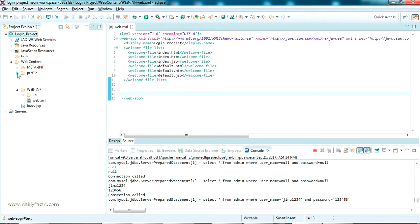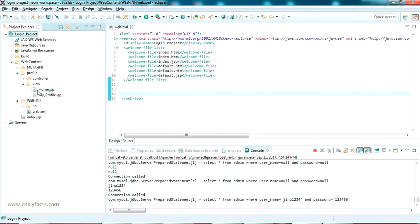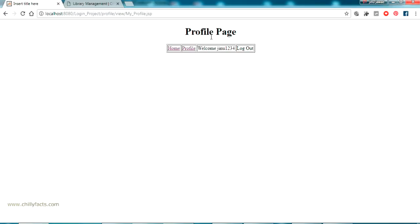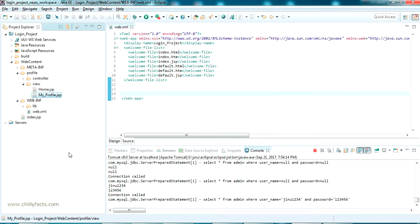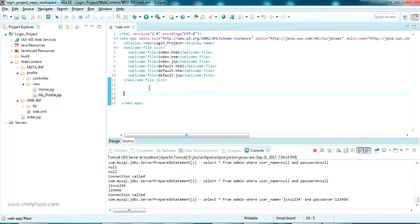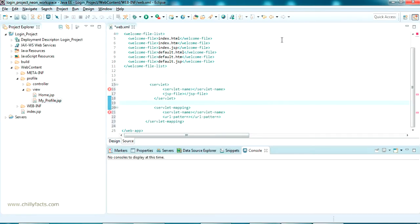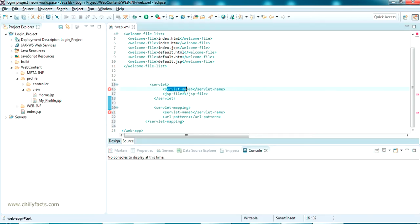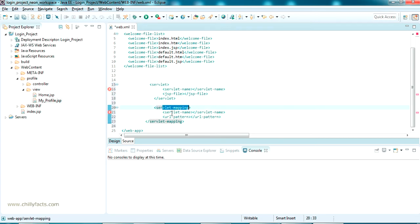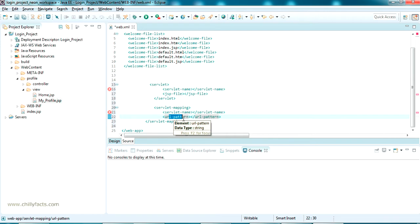Now inside this we have to put some code. Our pages are home and my profile, as you can see here - home and my profile are getting loaded. So we should add some code. I have opened the servlet tag, servlet-name tag, jsp-file tag, servlet tag, and servlet-mapping tag. Inside that, servlet-name again, and the URL pattern. This is the one which we need to configure the custom URL for your pages.